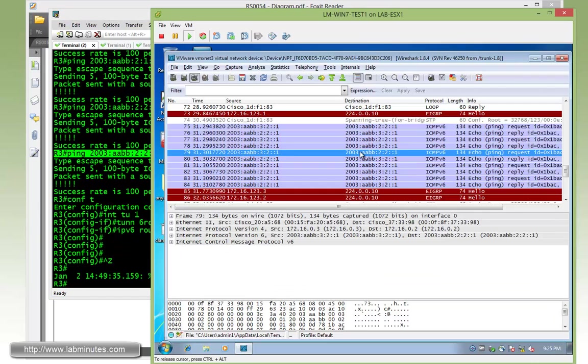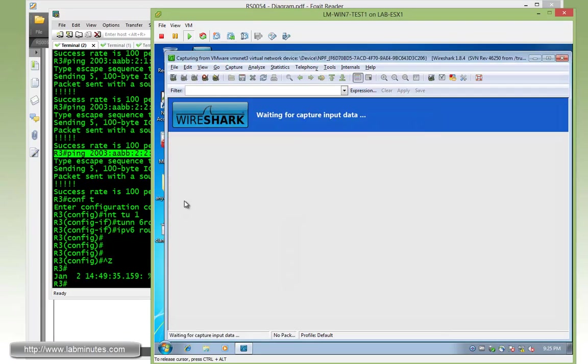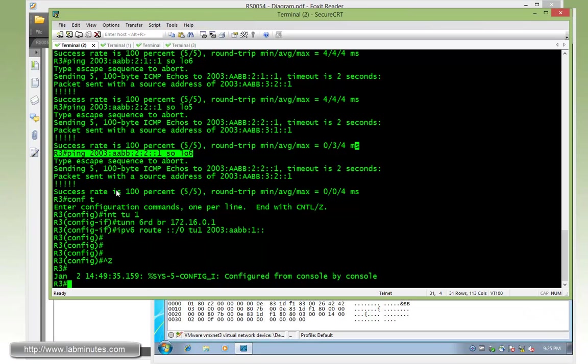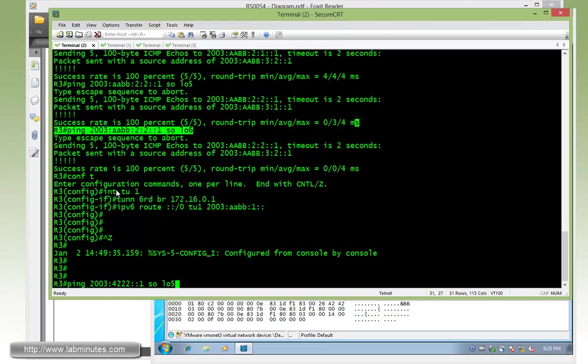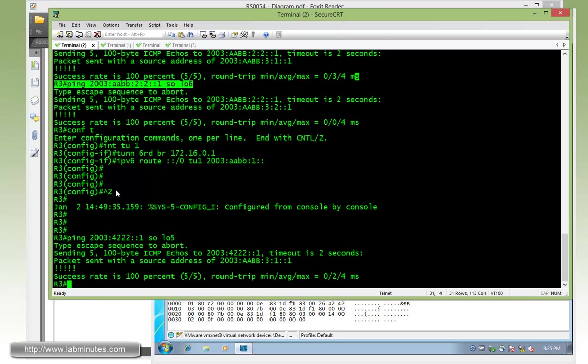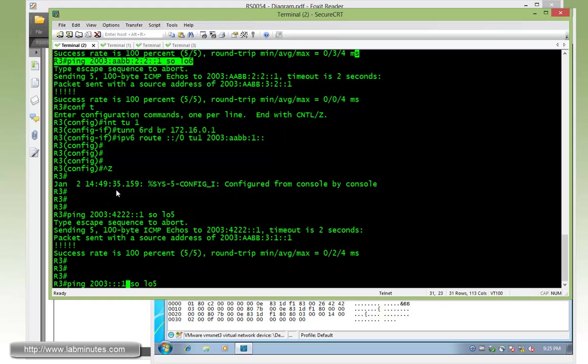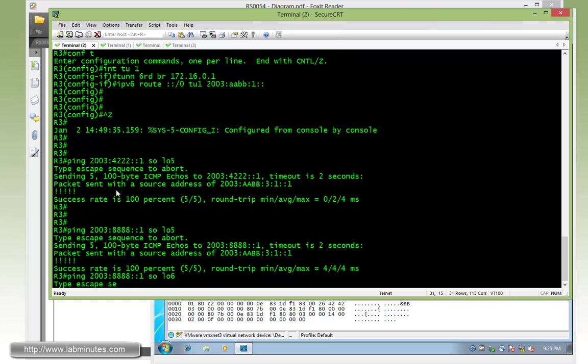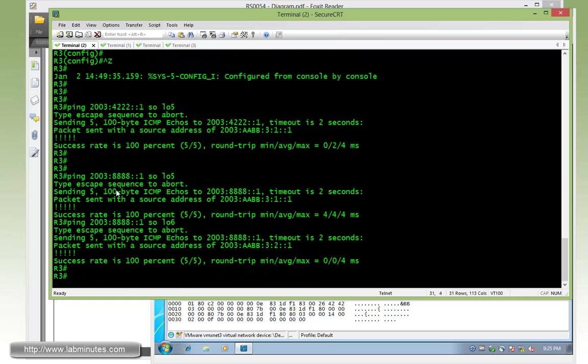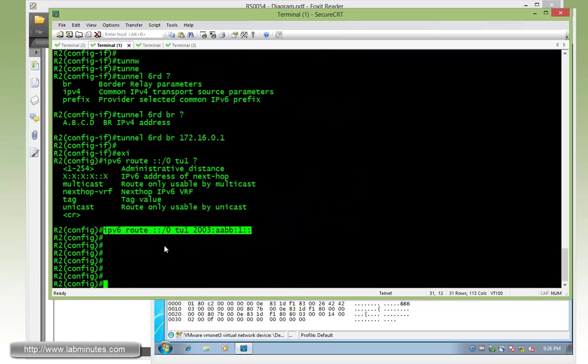So let's go back to our Wireshark and restart before we do a ping. So now from R3, we're going to try to ping our internet or simulated internet IP address, which is 2003:4222:1, sourcing from loopback 5. You can see we have a successful ping there. Let's also try the second test IP, which is 2003:8888, sourcing from loopback 5 or even loopback 6.